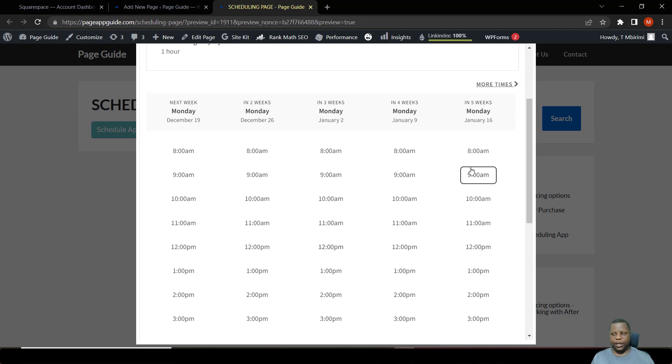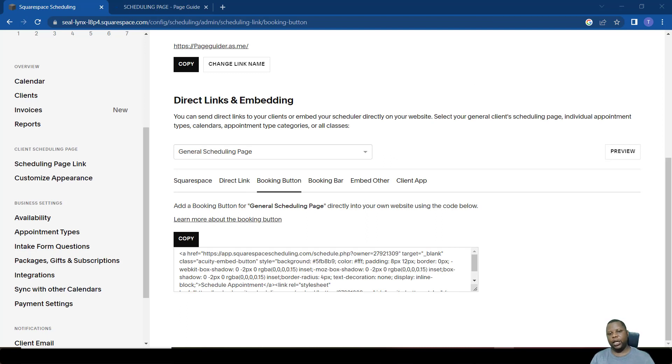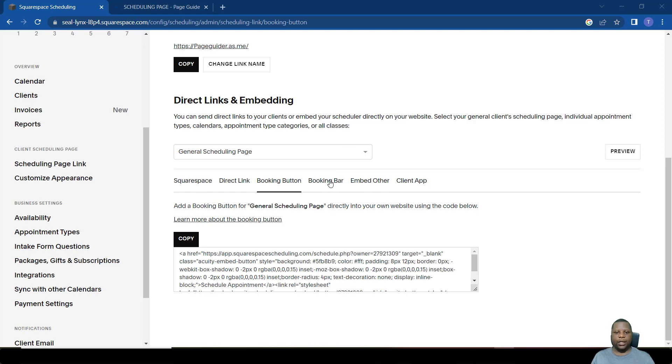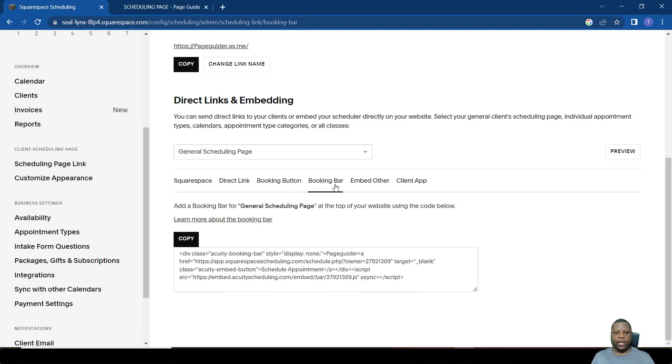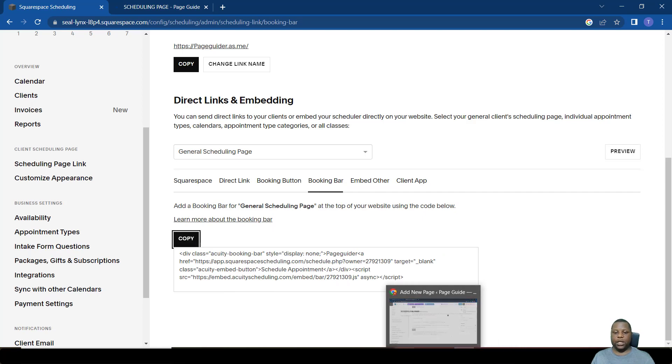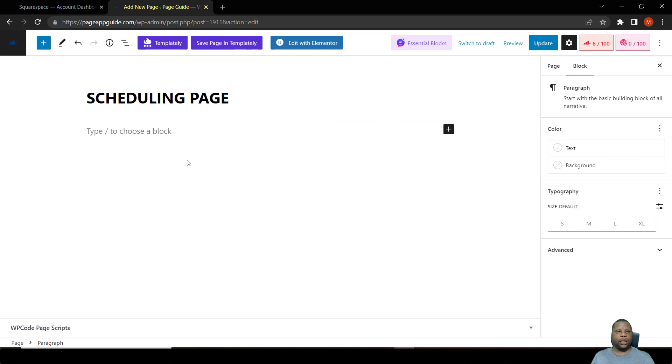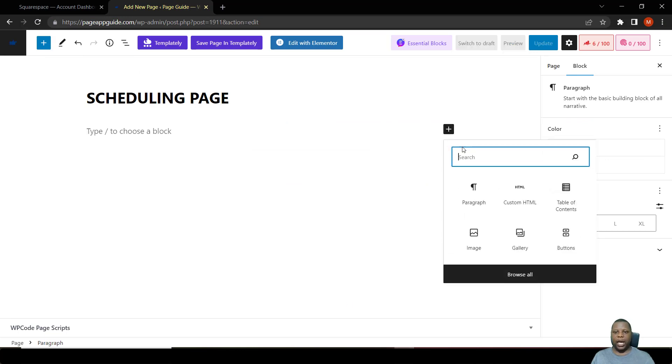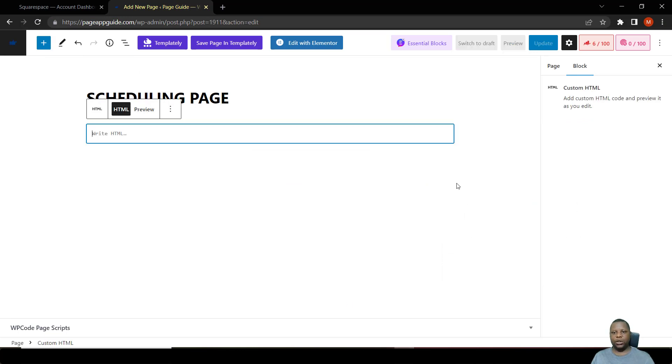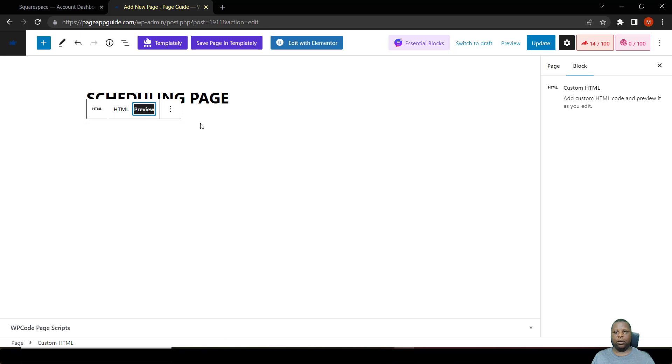The next option that we can use is to create a booking bar which sticks to the top of your page. A person will always see this and they can book anytime when they go onto that particular page. How do we do that? We go to where it says booking bar and we copy it. This works on most websites. I'm using a WordPress template here. I have created a dummy page, I add a custom HTML block, then I paste what I have and say preview.